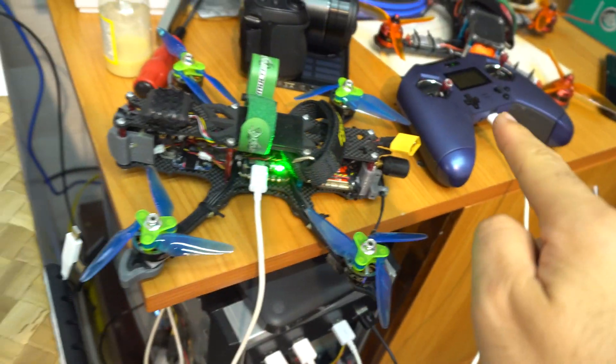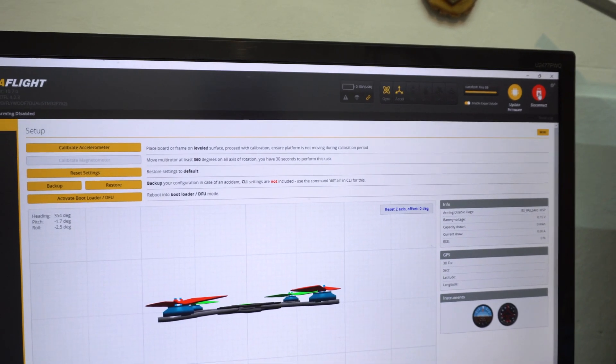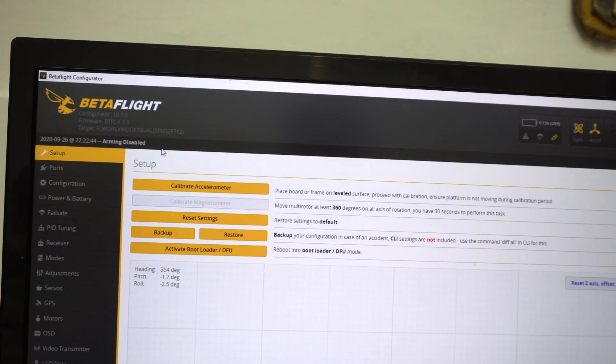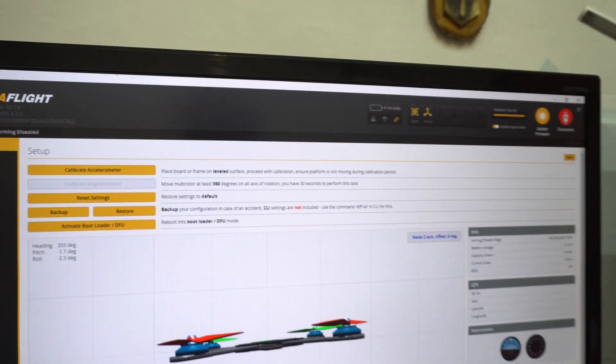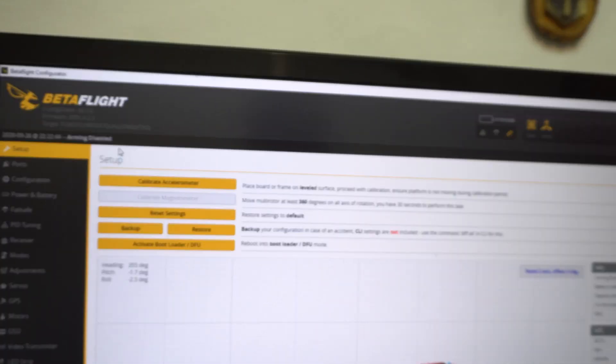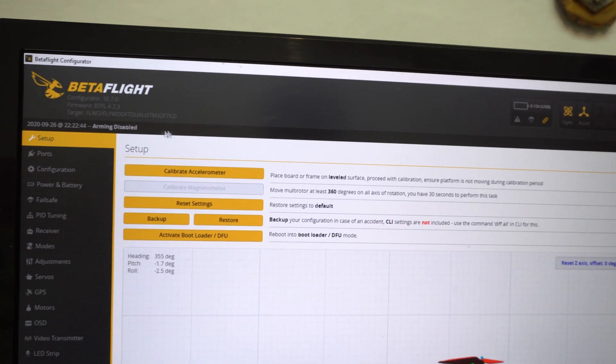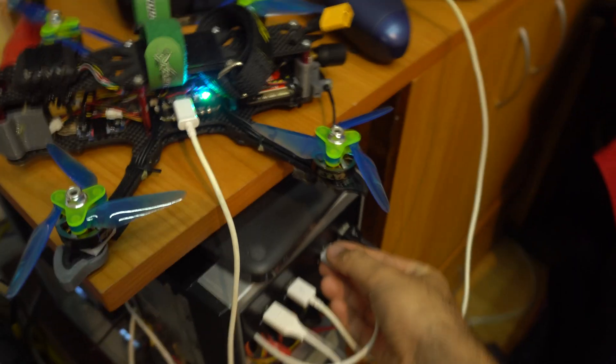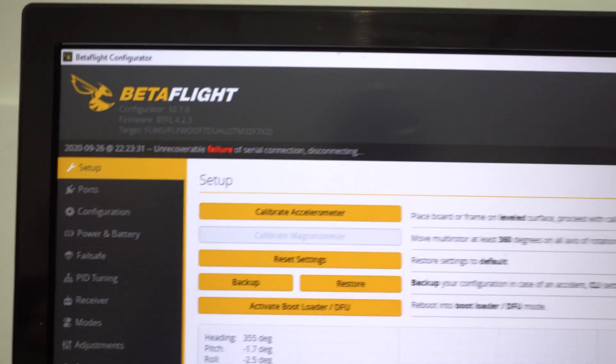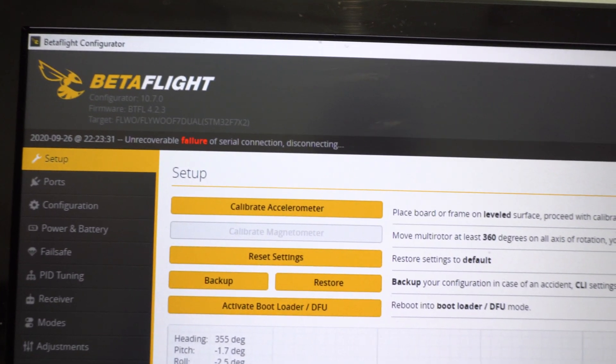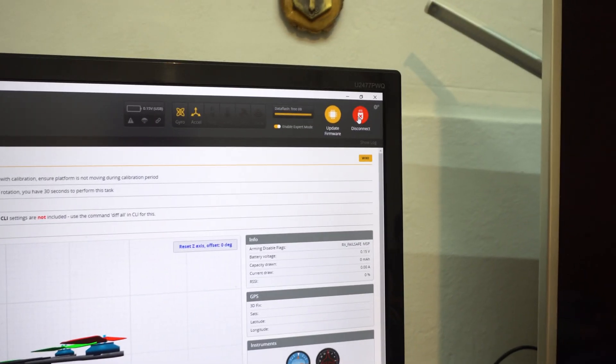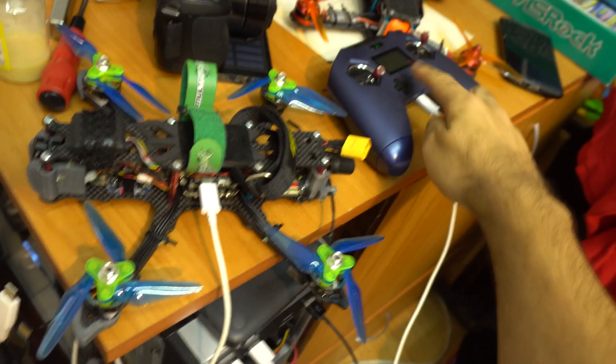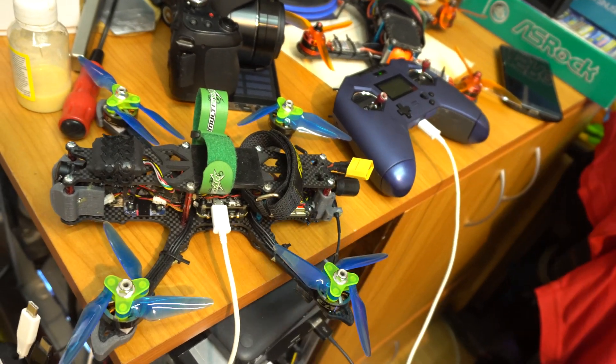If the radio is plugged in also, then you cannot even disconnect. I click on disconnect and nothing happens. Disconnect again. Sometimes an error message shows up here. If I disconnect the drone, now I get this unrecoverable failure of serial connection. And it's not disconnecting. So just disconnect the radio also.